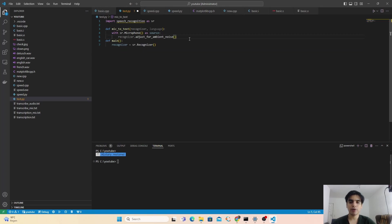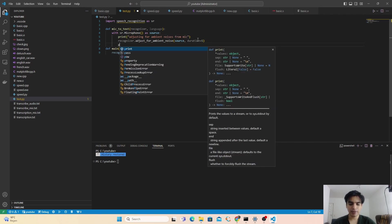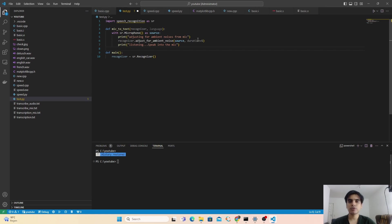We give the duration of five seconds, meaning it will listen to the microphone for five seconds and try to figure out and filter out the noises coming through. We can print for the user 'Adjusting for ambient noises from mic'. The next thing is the user can speak into the mic after filtering out the noises, so we print 'Listening — speak into the mic please'.